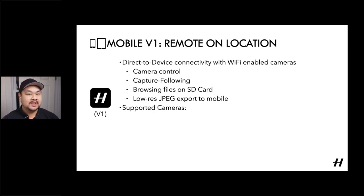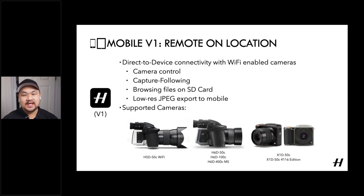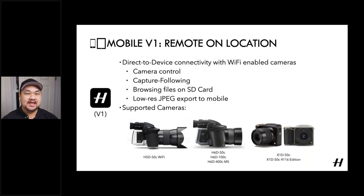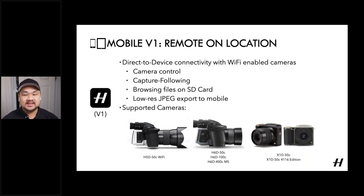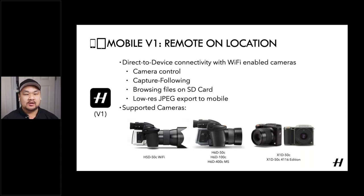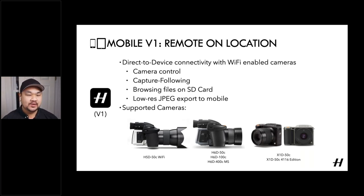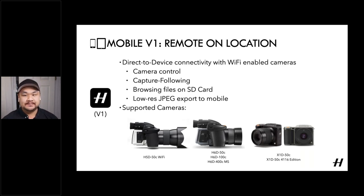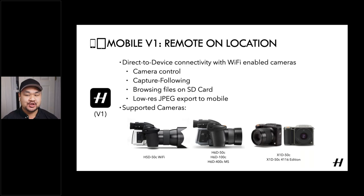And so as mentioned, this started with the H5D 50C Wi-Fi version, and then was upgraded into the H60 and first generation X1D. So all of these cameras basically have a Wi-Fi generator or an ad hoc Wi-Fi built in, and you connect your device to it. And you're able to access many of the features that you would do by having focus mobile on a desktop session.